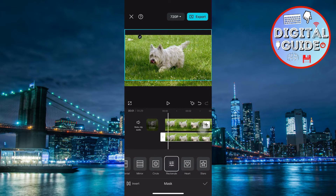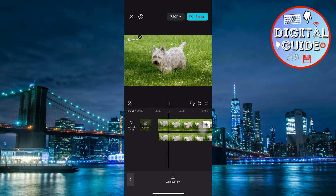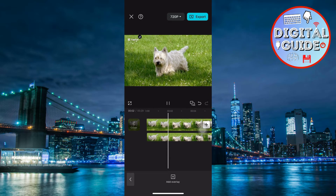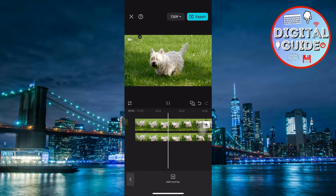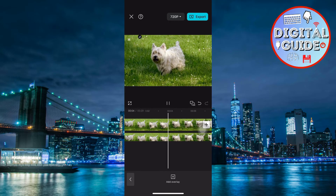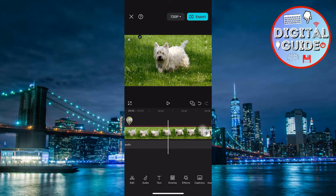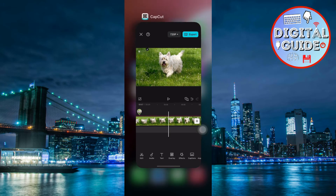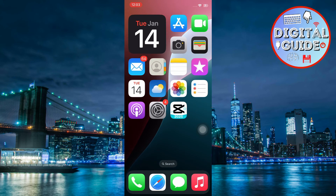And that's it! With these easy steps, you can effectively remove text from any video using CapCut. If you found this tutorial helpful, make sure to hit the Like button, subscribe for more editing tips, and drop your questions in the comments below. Thanks for watching and I'll see you in the next video.